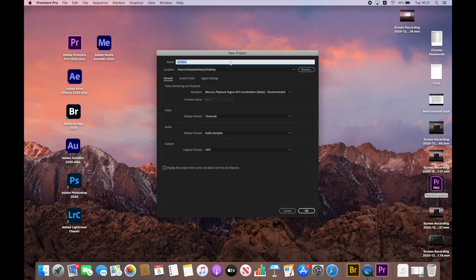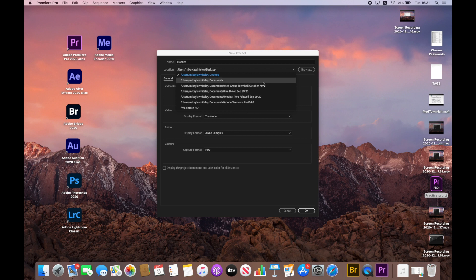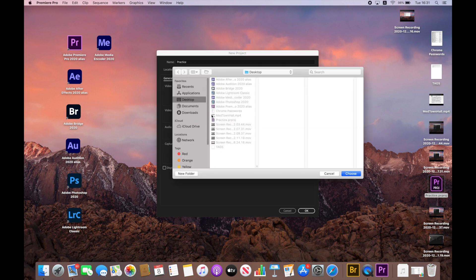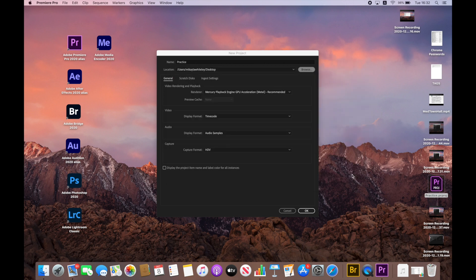It's going to bring us to this screen. The first thing we want to do is title it — I'm going to name this Practice. Next is for your location. You can either click this dropdown or press Browse to better see where you want it to go. I'm going to keep it simple and save this file to my desktop, so I'm going to click Choose. Since this is a basic tutorial, I'm going to leave all of these settings as they are. We're going to click OK.